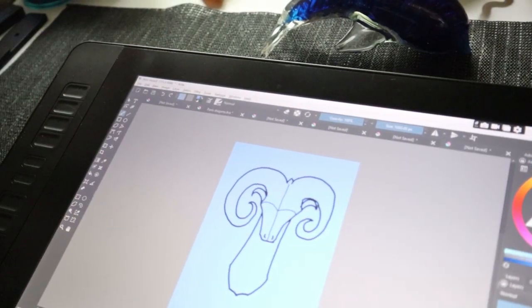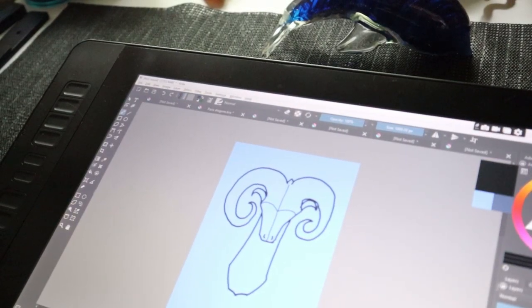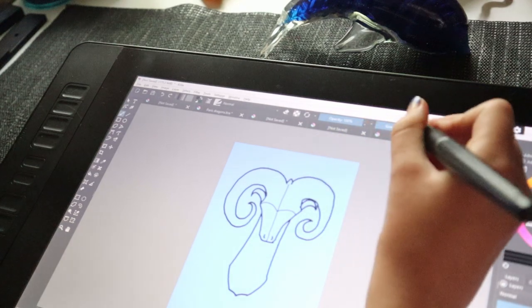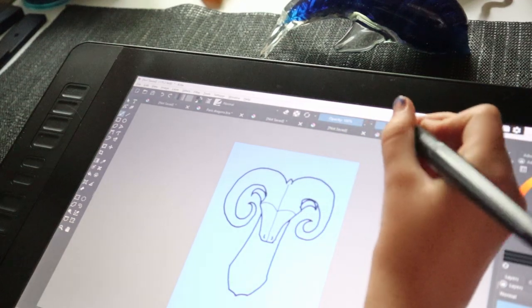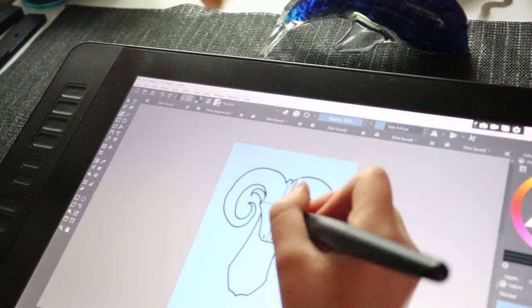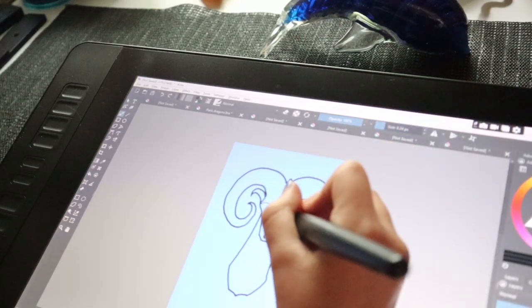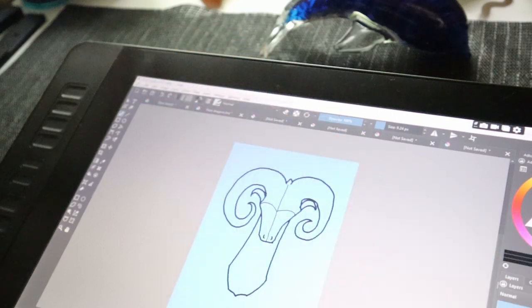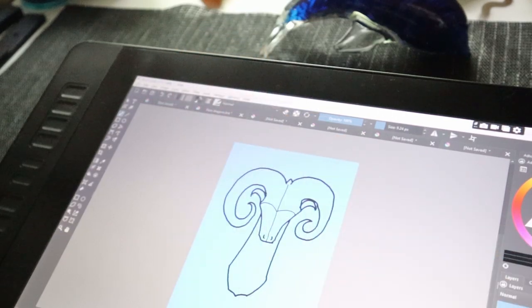So right now I'm going to add some eyes to the dragon since we don't have any yet. I'll zoom it in.